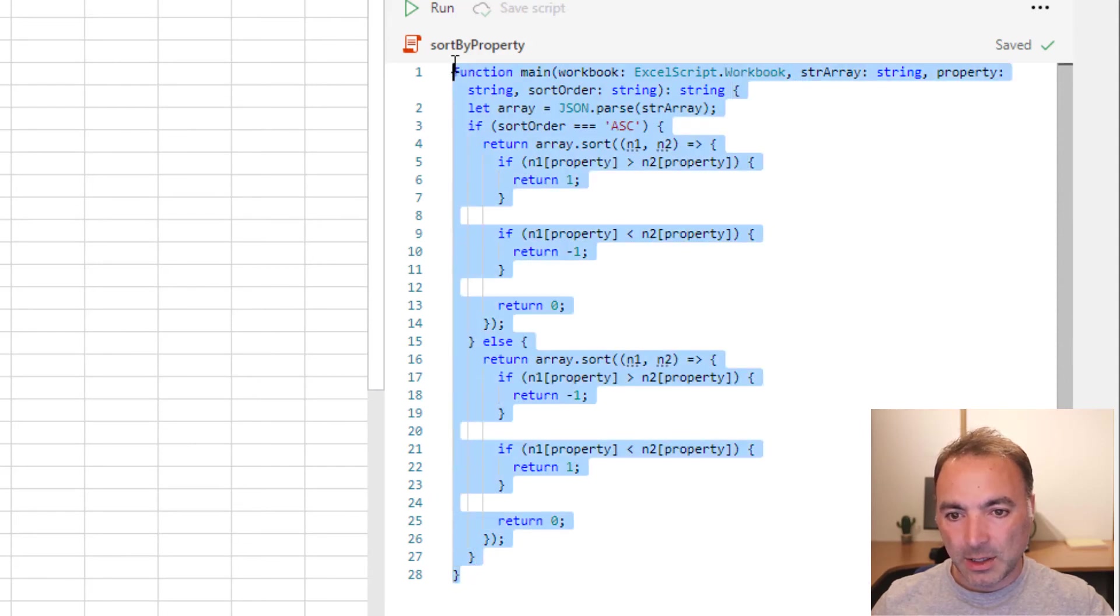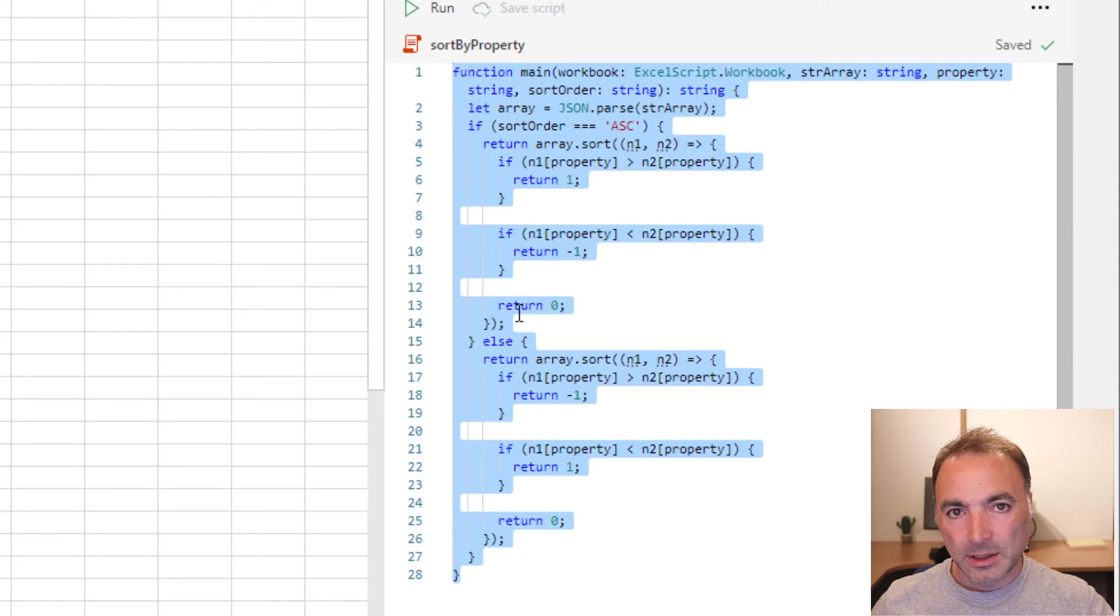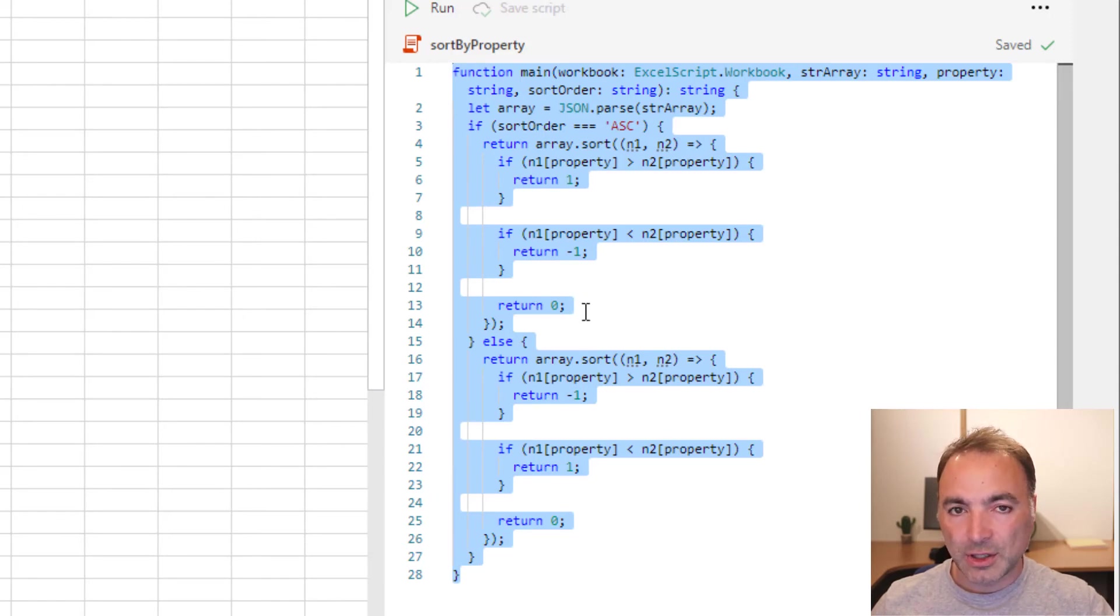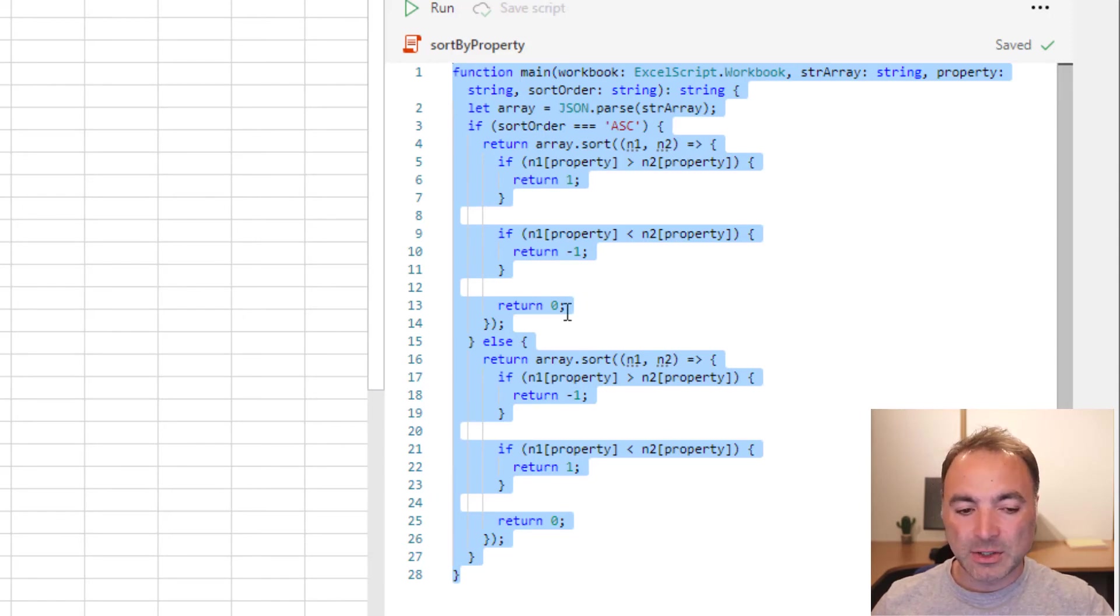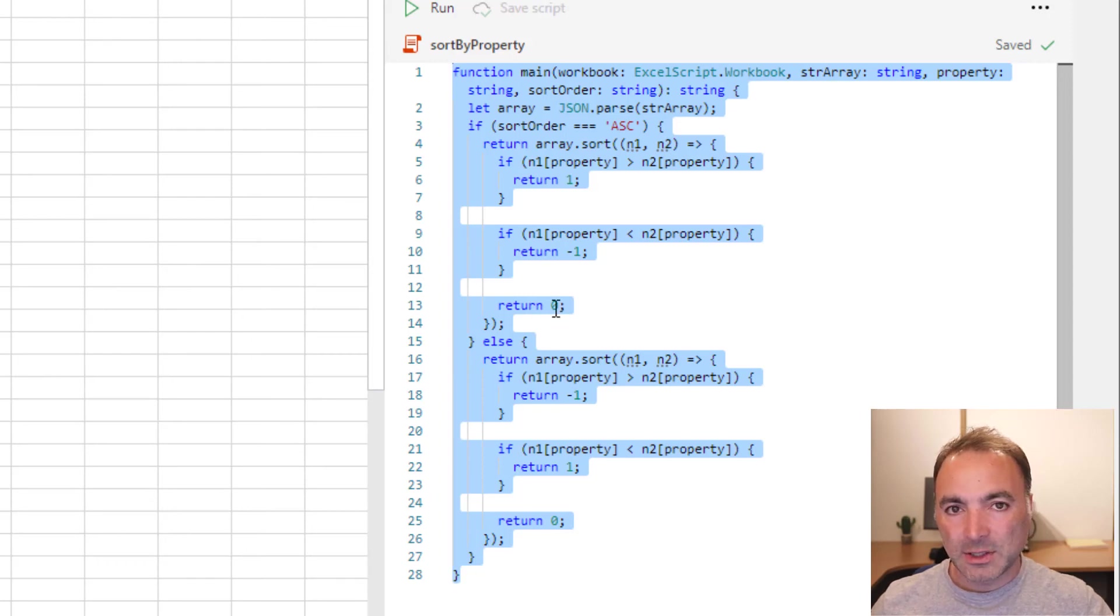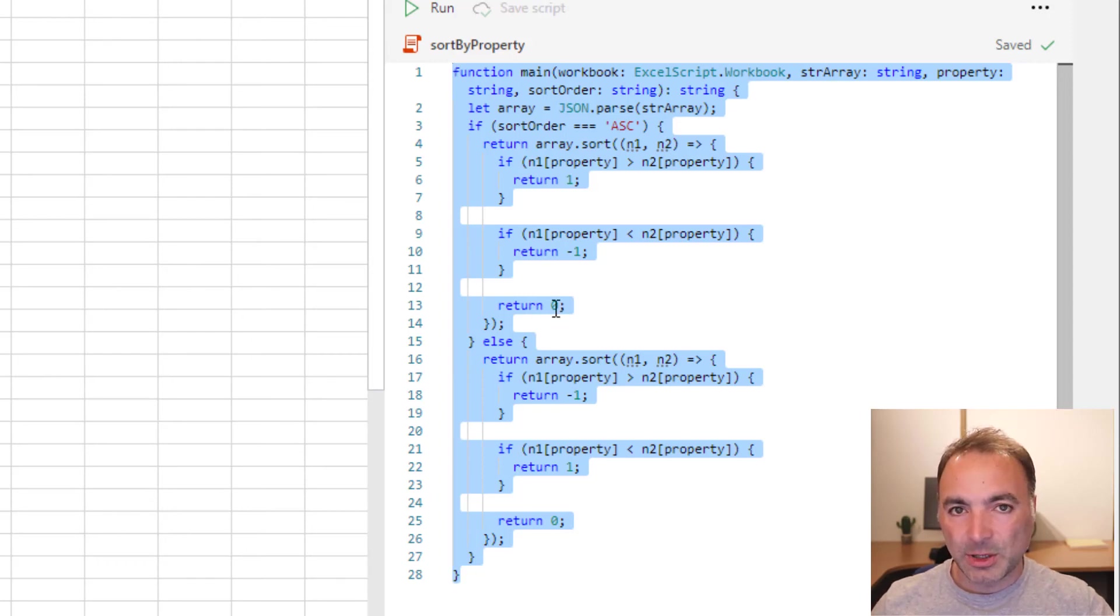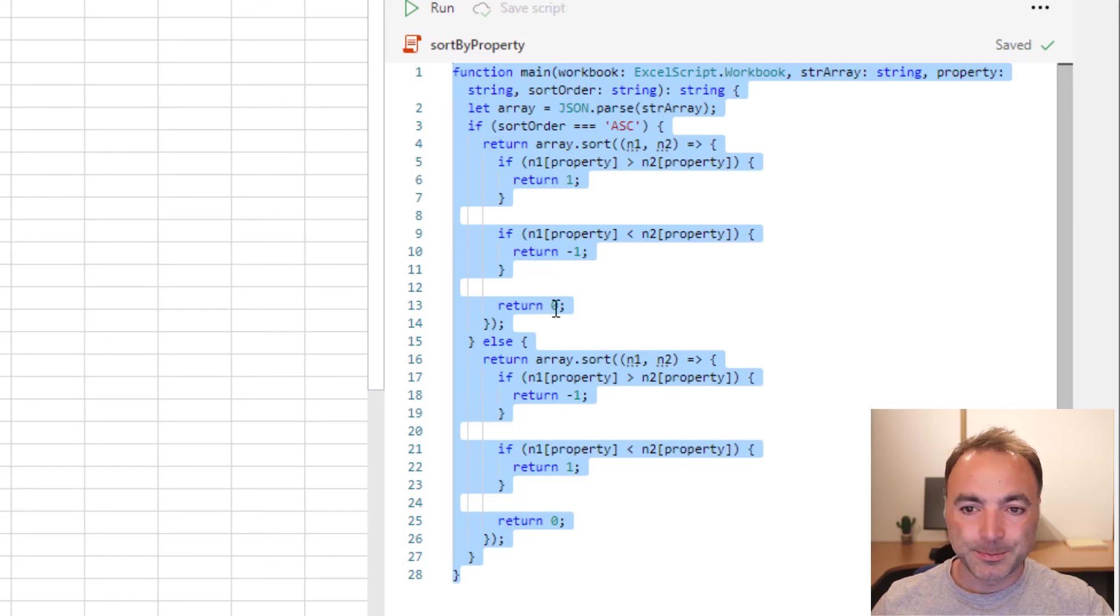This is the code here, it's quite simple. You don't need to write this. You can just go to my blog, download the office script file, put it into your office scripts directory on your OneDrive, and then this sort by property function will be available to you.